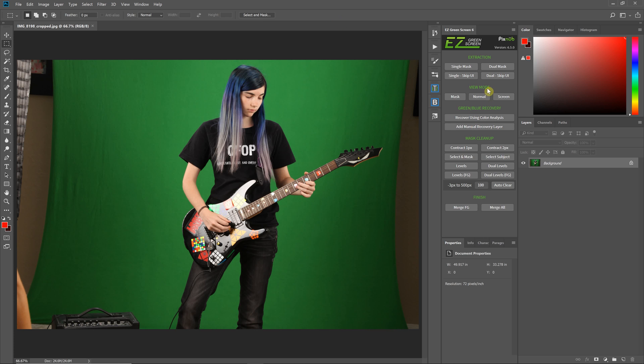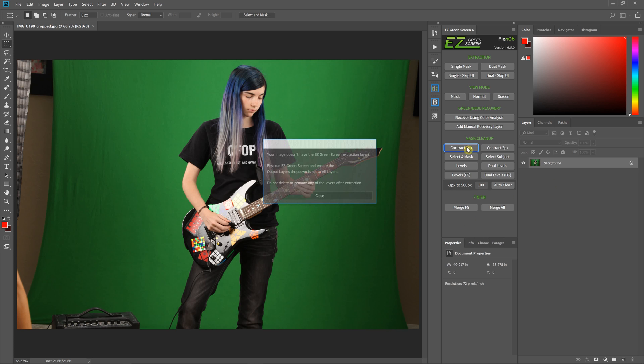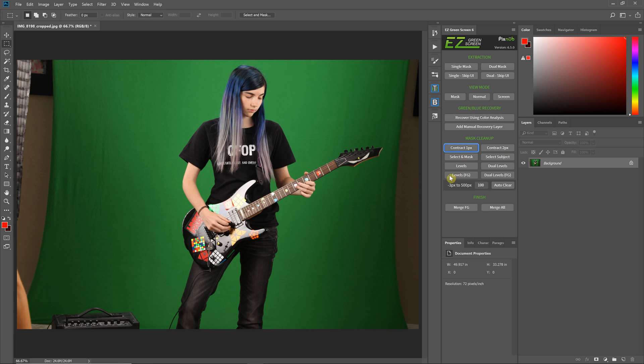This panel is all developed around post-extraction editing. Any of these workflow options, if I click on them, will tell me that my image doesn't have the Easy Green Screen extraction layers. These are all meant to work with the Easy Green Screen non-destructive layer set. Before you use any of this, you'll have to do an extraction on your image.